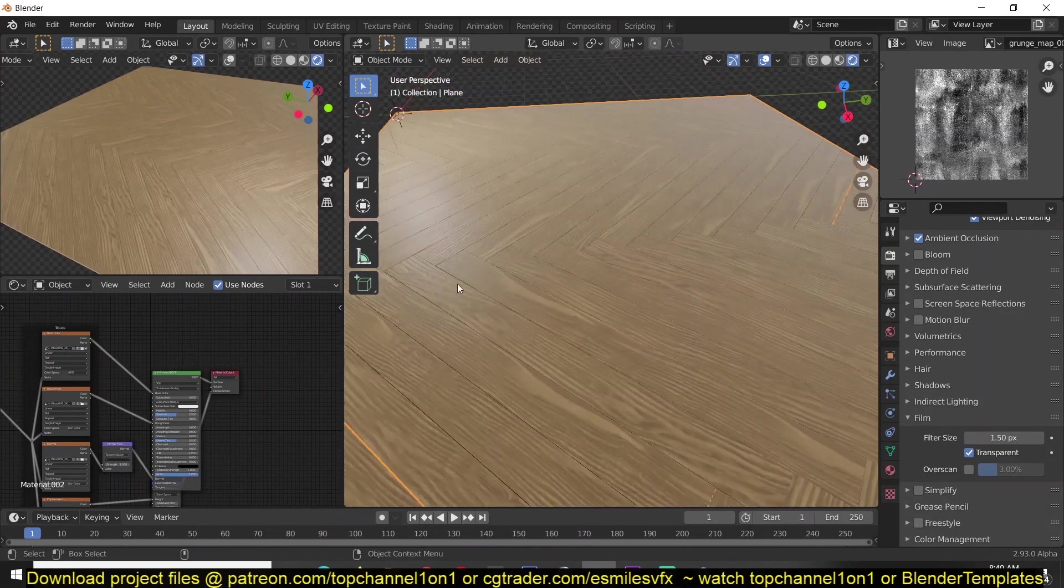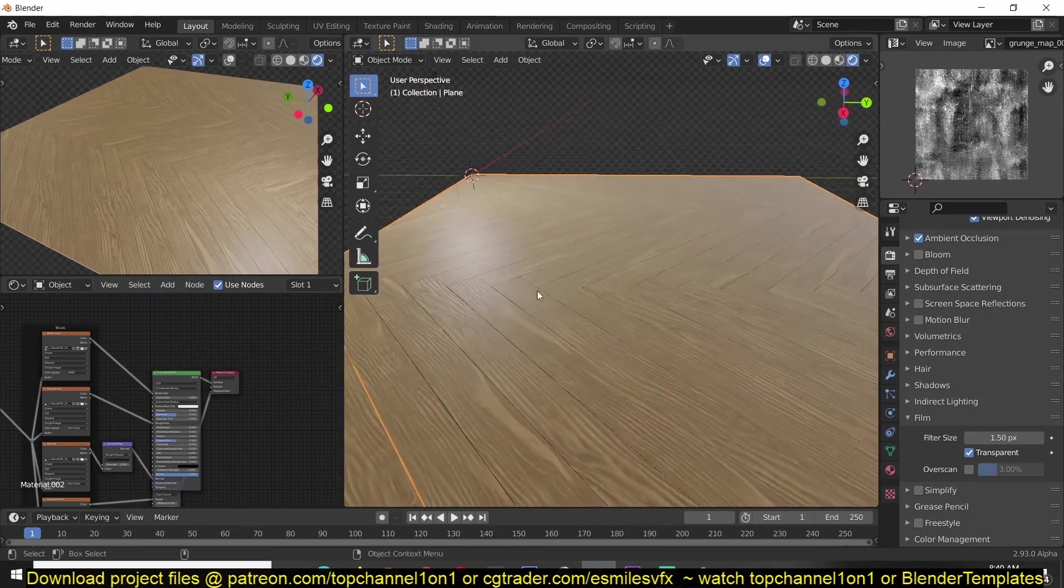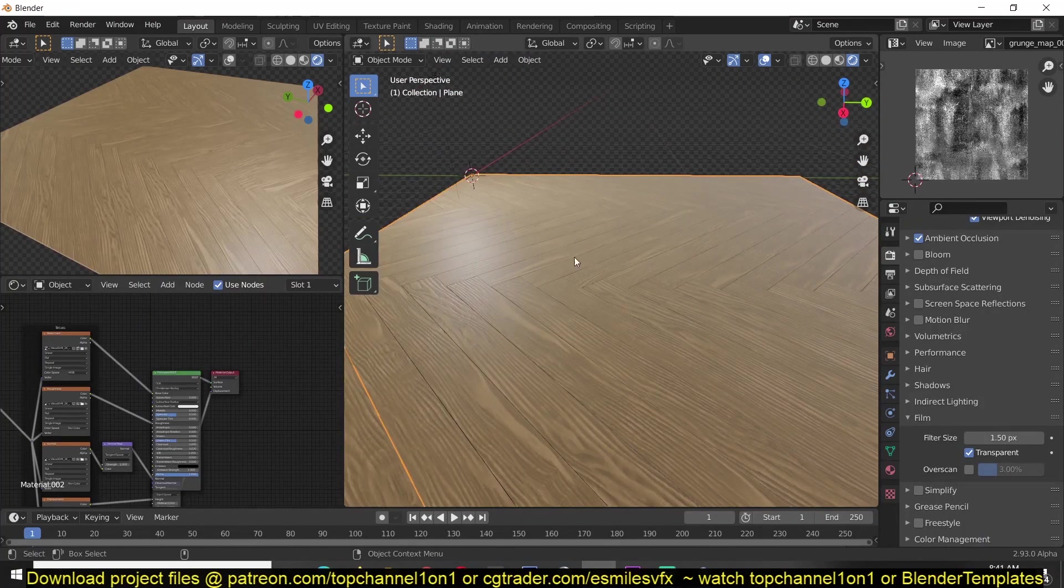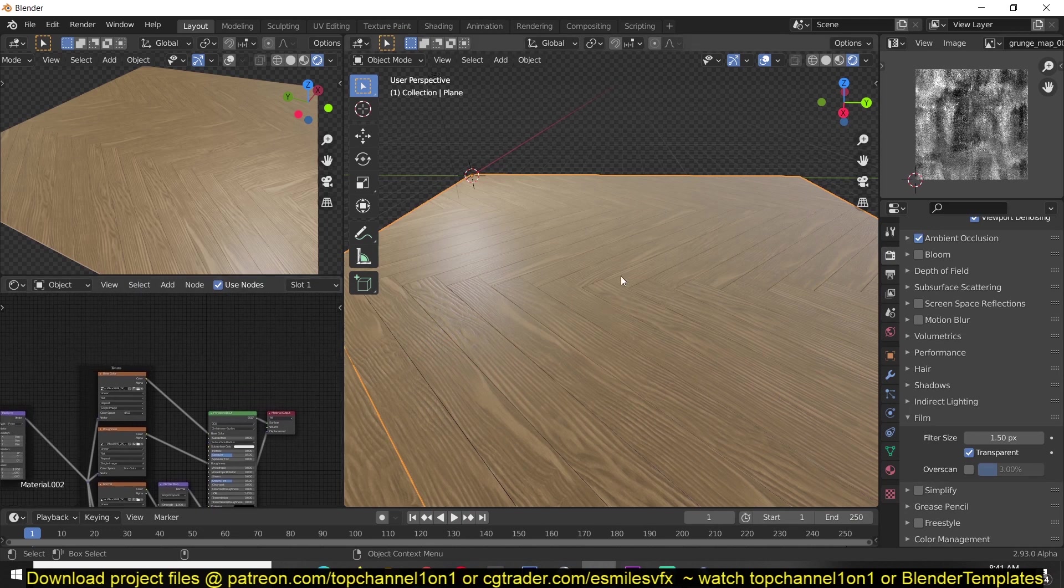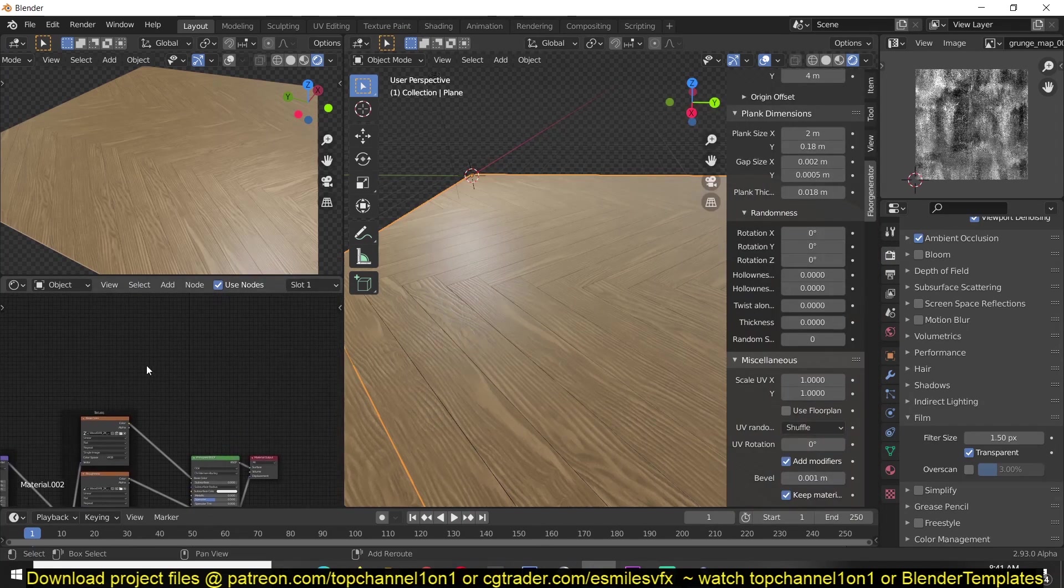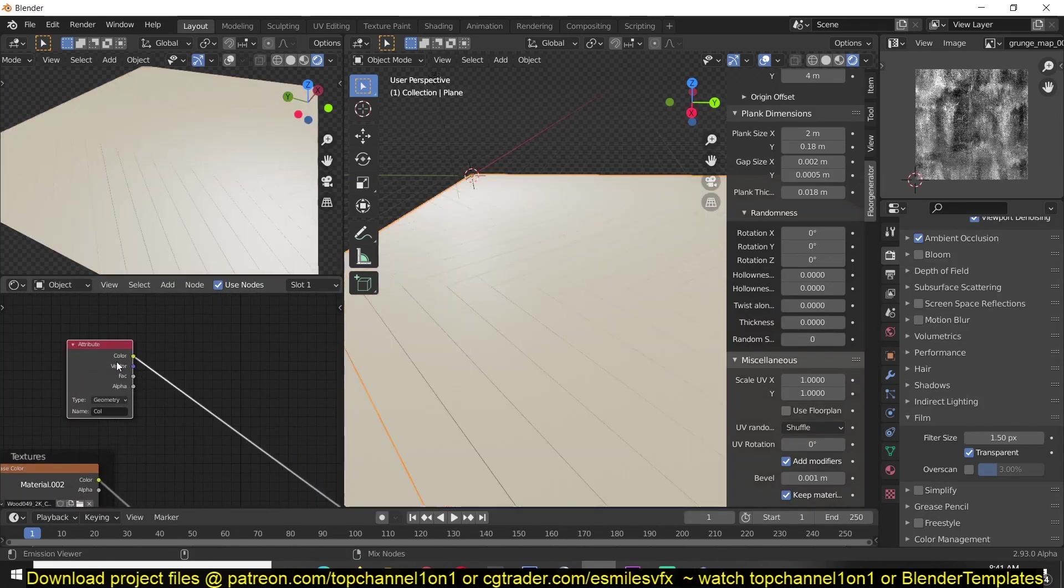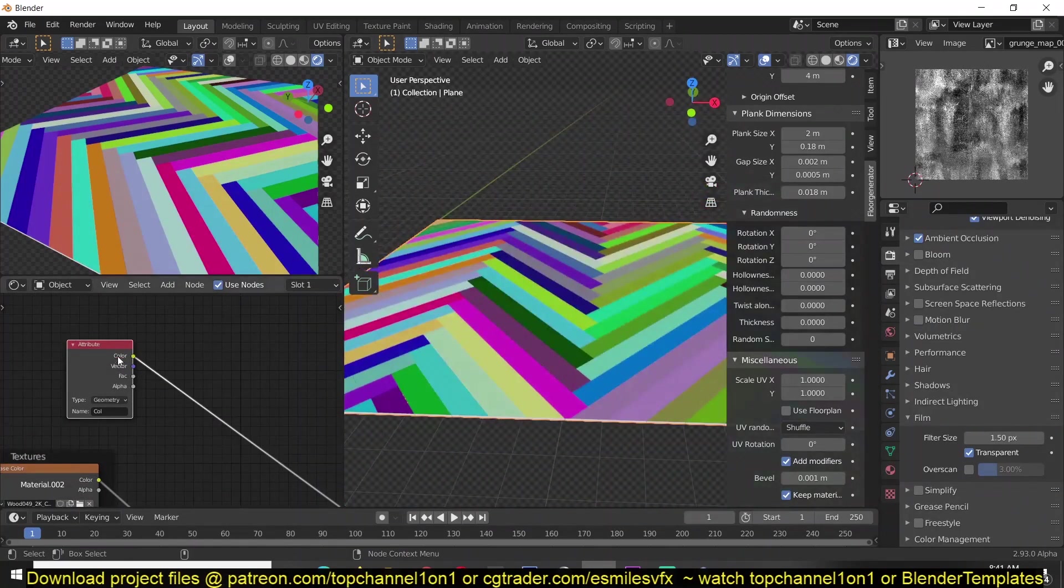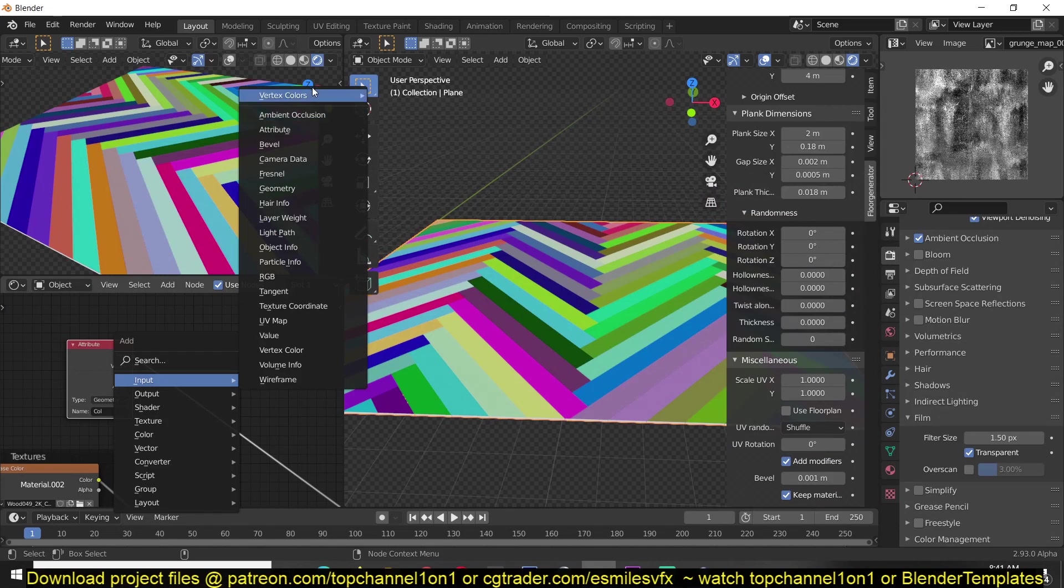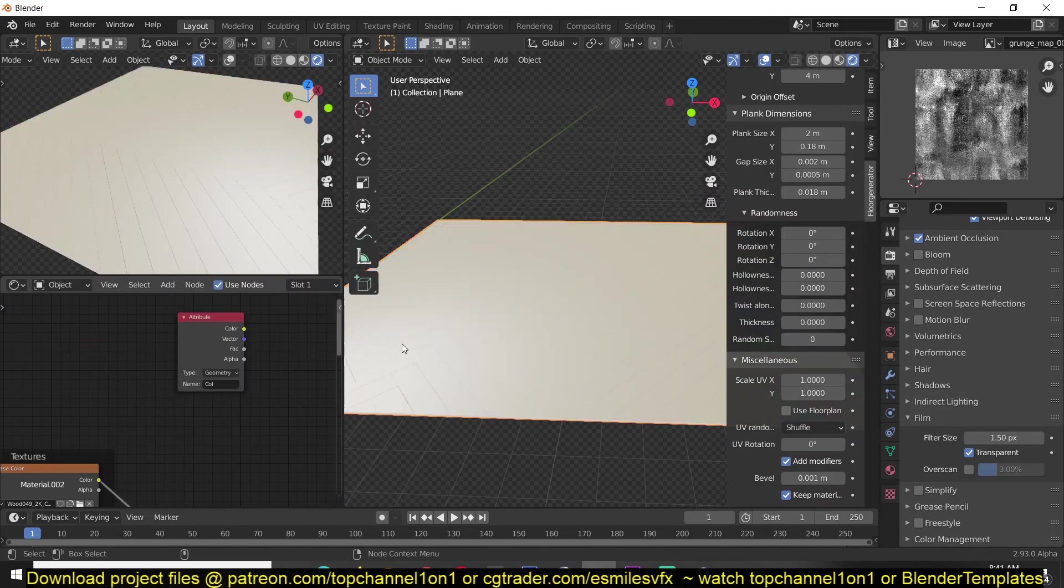Now you see that the wooden floor has a uniform color and that's not what I want. Fortunately, the add-on also generates vertex colors that have random colors to them. If you go to Shift+A, Input, Vertex Color, you see that a new vertex color is generated for the planks or for your floor that gives you the same pattern.